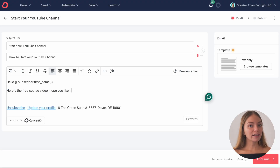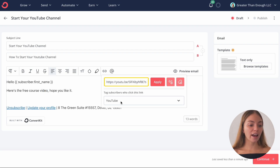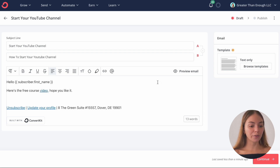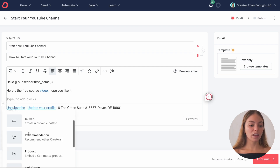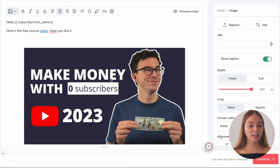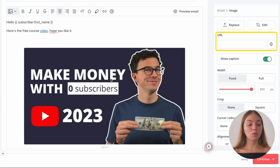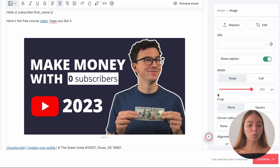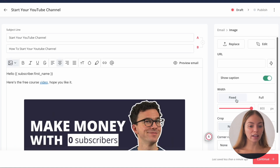You can also add links. I want to link this word to my video, so let's select the word and add the link. Every subscriber that clicks the link is going to be tagged with the tag that I created before. Then I want to add an image. I'm going to click the plus button, scroll and select Image, and upload a new image. On the right, we can edit it — we can link it to our website or any external page, change the width, crop it, change the borders or the alignment.